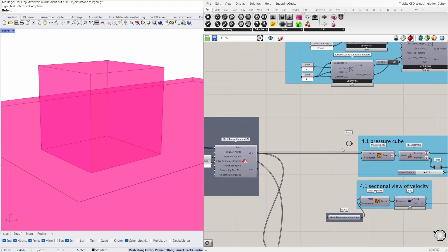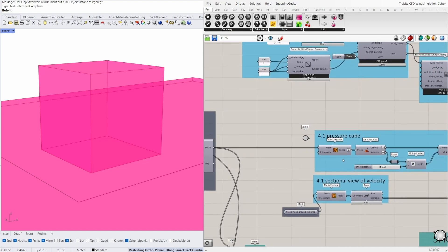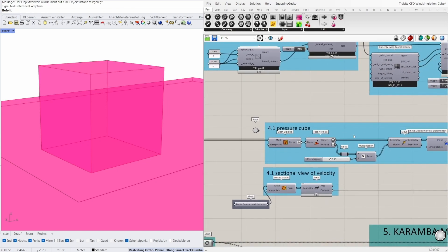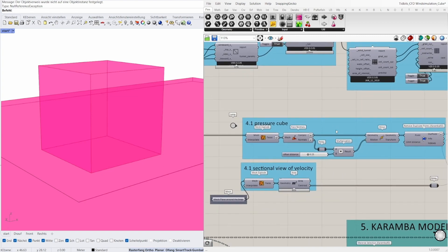For that I take the Karamba mesh, explode them and offset the center points. The center points are essential because the load component of Karamba can generate a changeable load per each mesh face if we have the vector of the load on the face center.